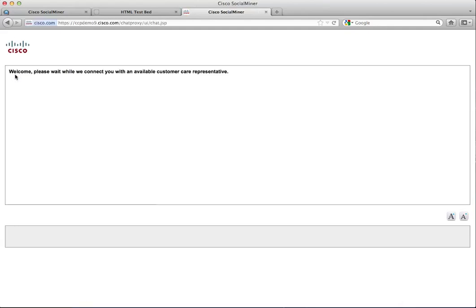Once the form is submitted, two things happen. A chat room opens for the customer with a welcome message, and a social contact is created in the customer chat campaign.